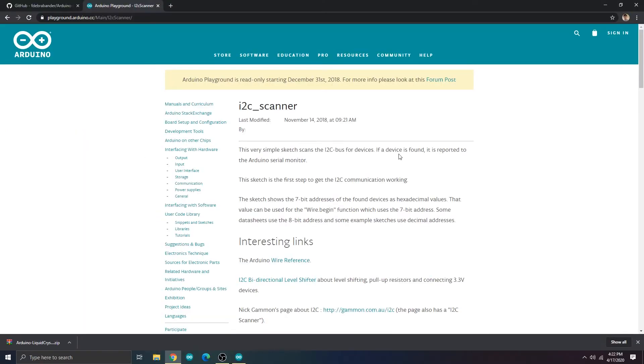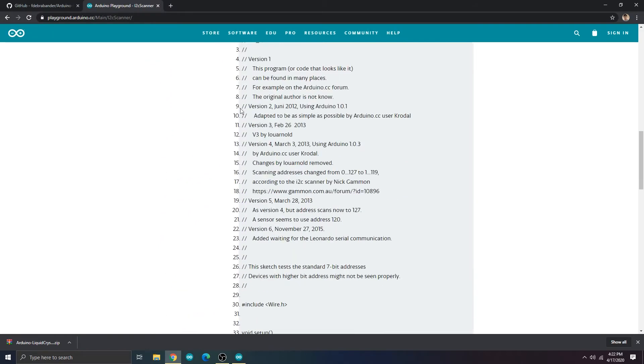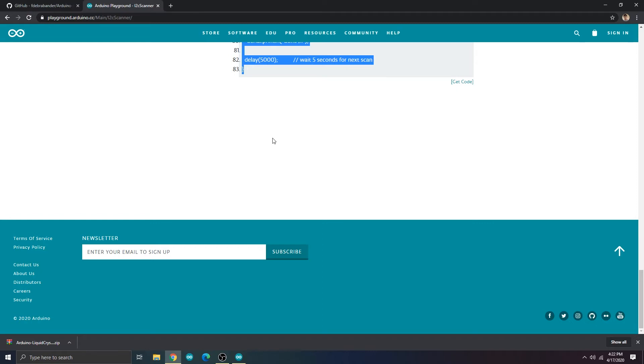I2C can support multiple devices. Each device has a 7-bit address to identify it. It's not always obvious what the address of the device is, but to find it we can run an I2C scanner sketch. I'll put a link for it in the description.